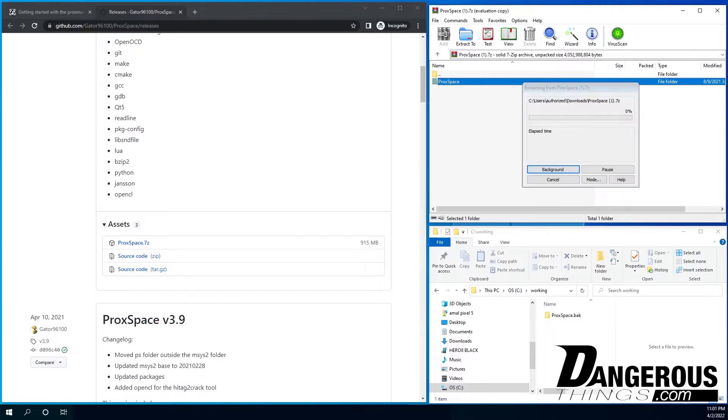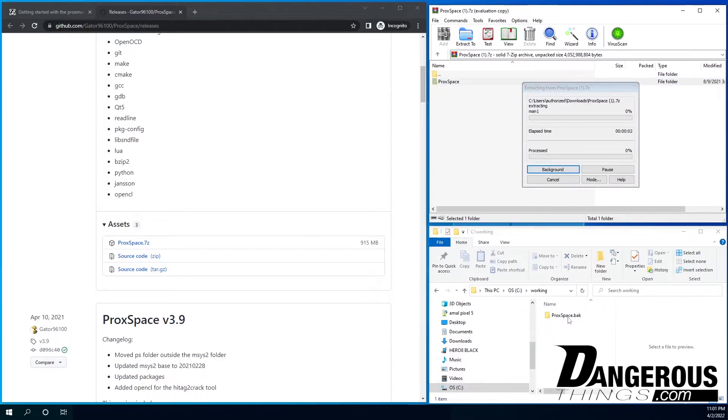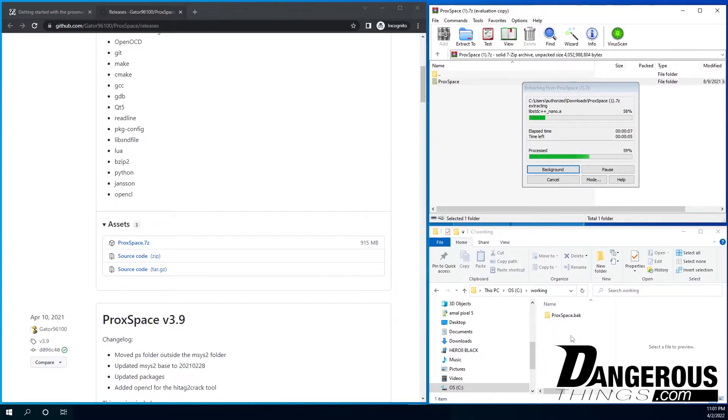I'm going to pull it in here. It's going to decompress everything. And you can see I had an old Proxspace. I just did a backup while we kind of do this demonstration here. But it doesn't take very long to decompress into the folder space.